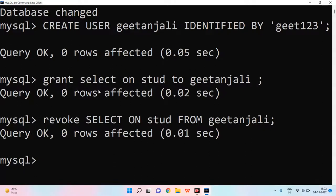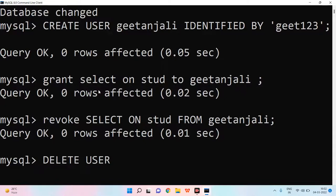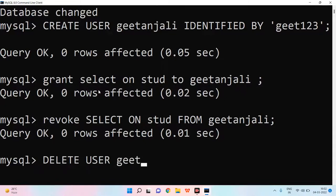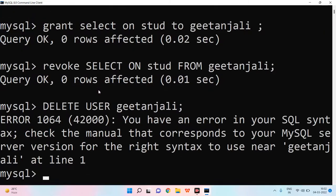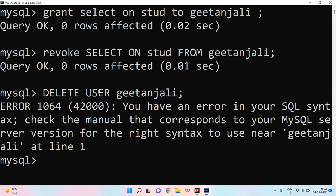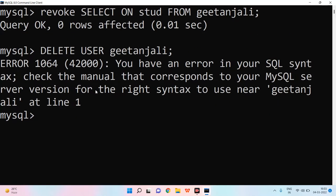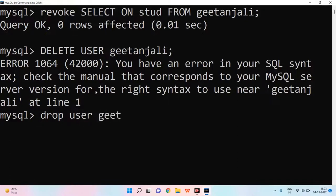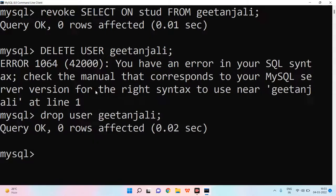Now, you can delete the user. If I have to delete user, then I will write DELETE USER. And then, the name of user, which will be Geetanjali. Delete User. Sorry, DROP USER. We don't delete it. We drop user. It will be DROP. Not delete.